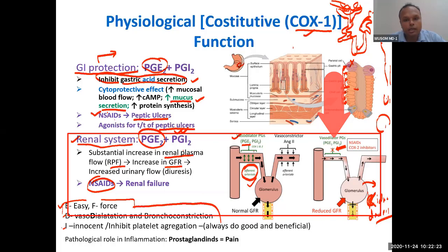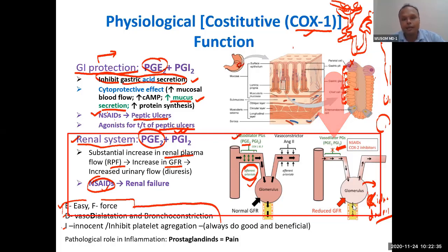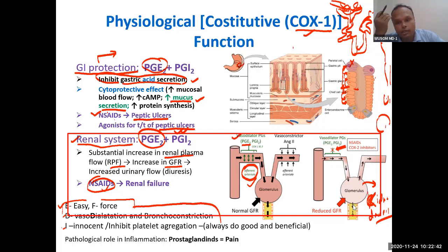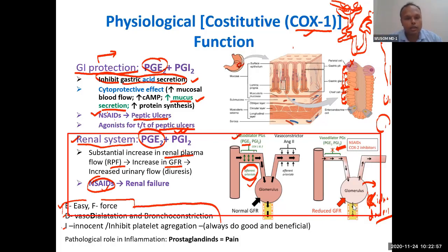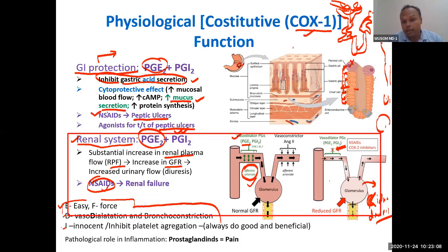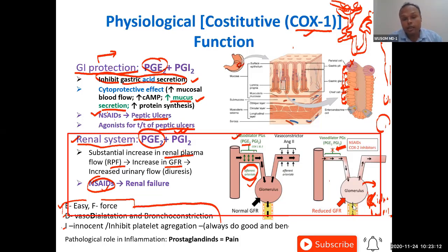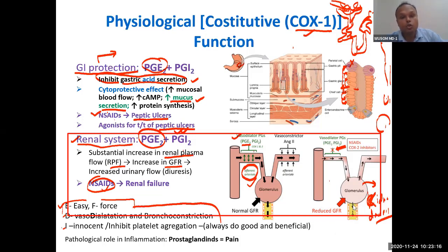So here we have peptic ulcer, and here kidney damage because of NSAID use. Why? Because NSAIDs inhibit the normal function of prostaglandins. When you understand the significance of something, you understand it best when it is deficient — just like you don't appreciate your friends and parents until they are away from you. Similarly, NSAIDs make prostaglandins absent, resulting in peptic ulcer and kidney failure. So prostaglandins are preventing kidney failure, maintaining normal kidney function, and protecting from ulcer. These two functions are very important.